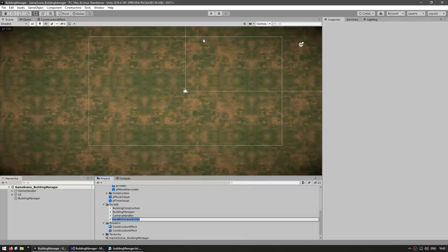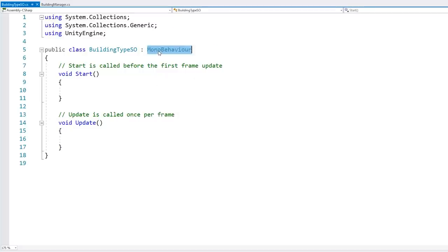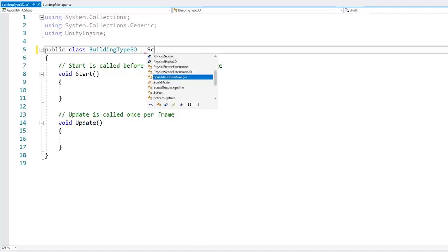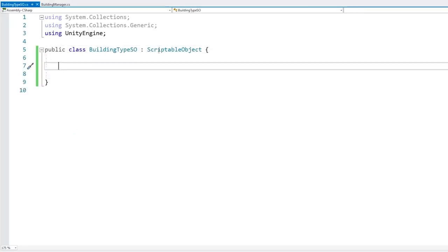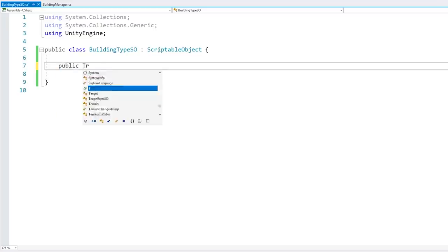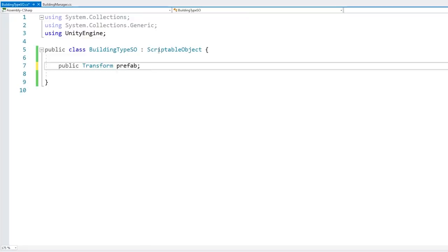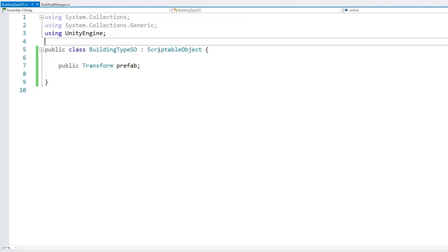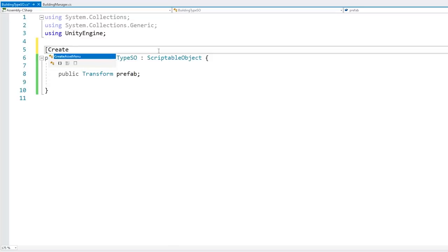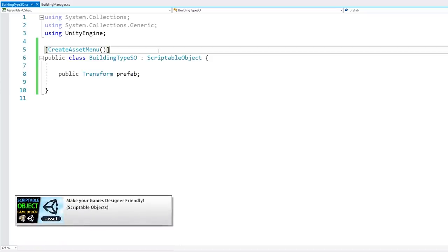Create a new C# script and name it BuildingTypeSO — SO for Scriptable Object. In here, remove MonoBehaviour and extend ScriptableObject instead. Then define any data you want; in this case, just a Transform field for the building prefab. Add a CreateAssetMenu attribute so we can create assets from the editor. If you want to learn more about Scriptable Objects, check out that other video linked in the description.